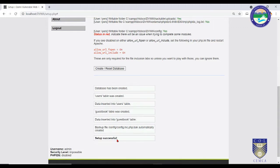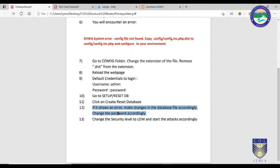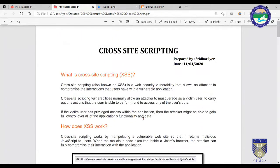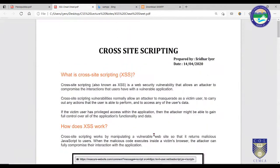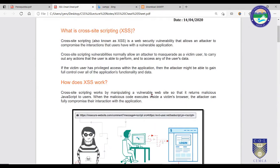Those are the prerequisites for setting up DVWA on your local machine. Now we will start our actual experimentation by performing cross-site scripting. Remember, all these attacks should be restricted to this local application only — do not try them on any real-life application or website.